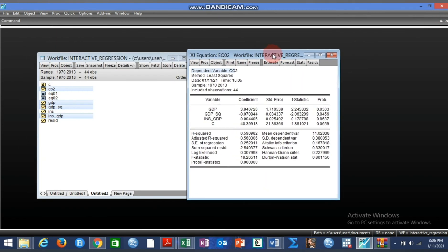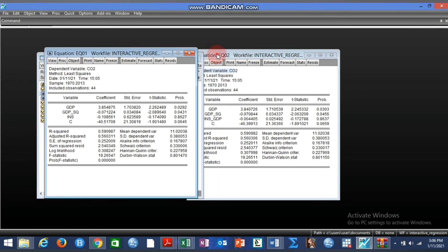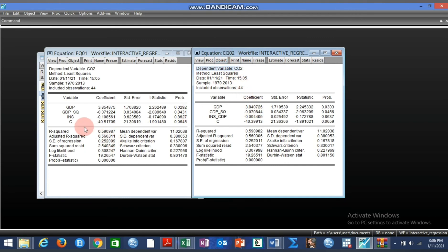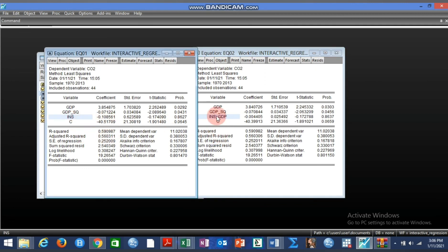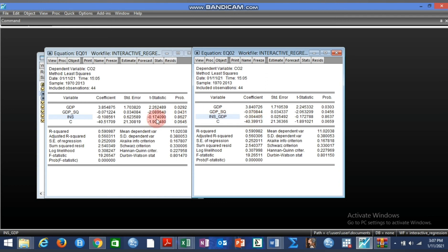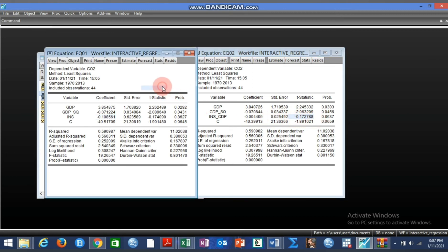Bringing the two equations together, you can see they look almost the same. We do not include institutional quality separately because including it alongside the interaction term would cause multicollinearity, leading to non-significance of almost every independent variable. The test statistics are almost the same across both models, which means the institutional environment or quality does not actually play its moderating role. The negative sign on the interaction term suggests it could reduce CO2 emission, but it does not have significant impact.